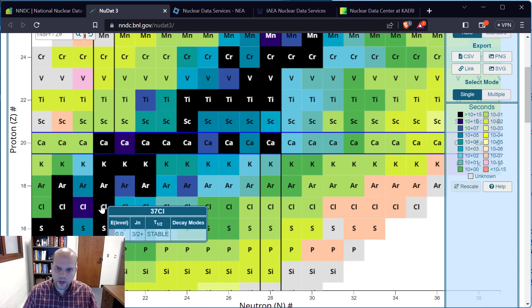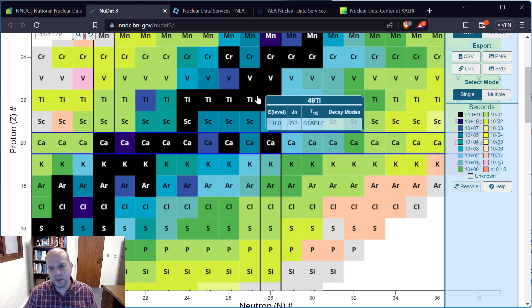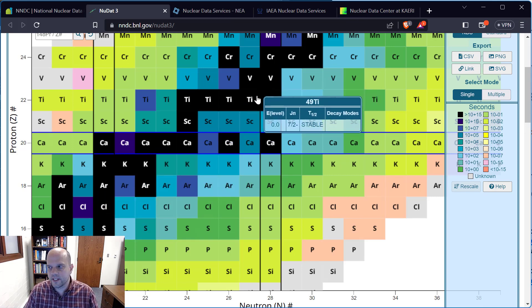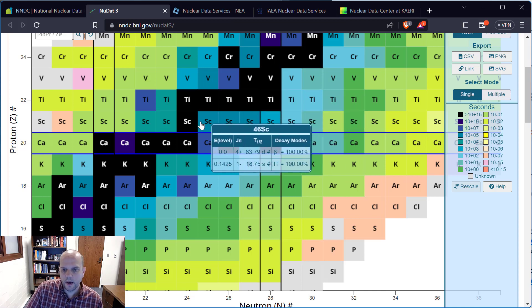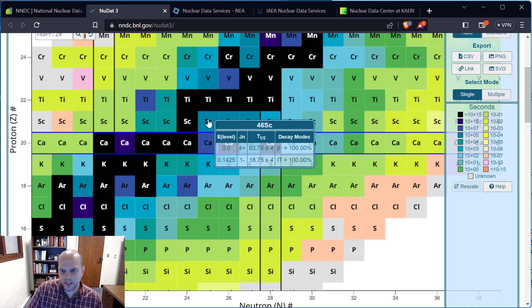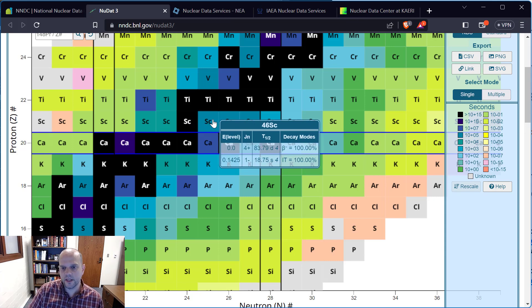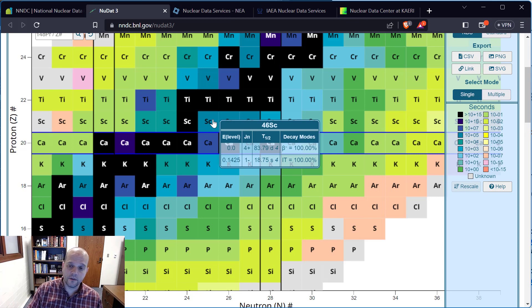The chart we were looking at in the notes showed only those black squares — the stable nuclides. But I can hover over any of these and see their half-life. We'll get into decay modes in more detail later in the semester.